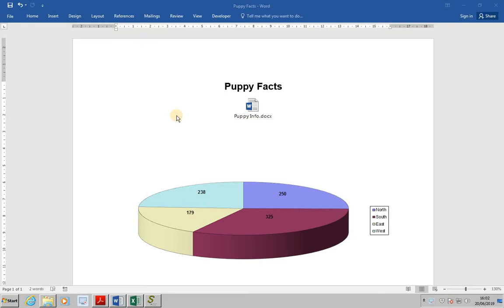ECDL Advanced, Word, Lesson 73, Embedding Data.